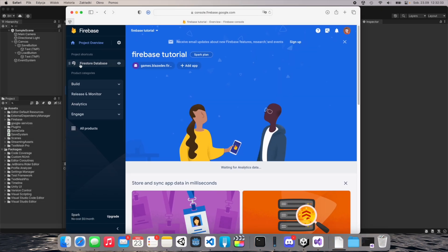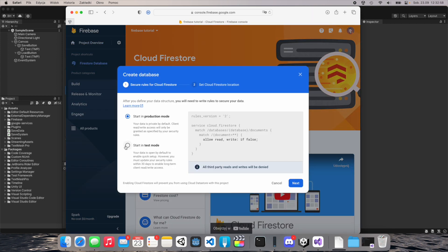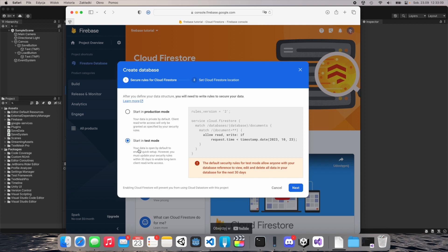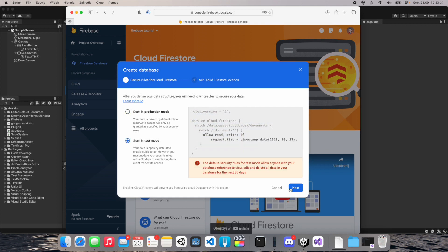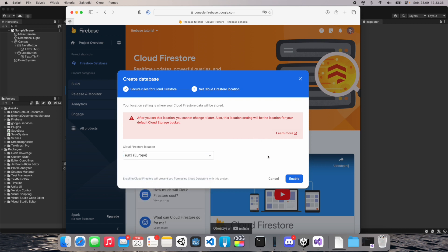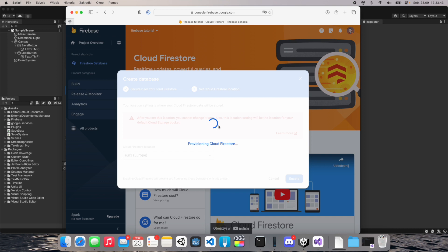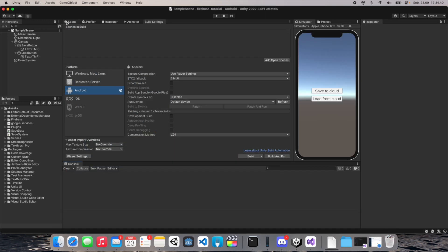Switch back to the Firebase console. Go to Firestore Database — if you don't see it, go to Build > Firestore Database — and create a database. You should start in test mode, because this will allow you to write and read from every device. In production you'd need to specify security rules. Click Next, choose your location — I'll choose Europe — then click Enable. Our database is now created.